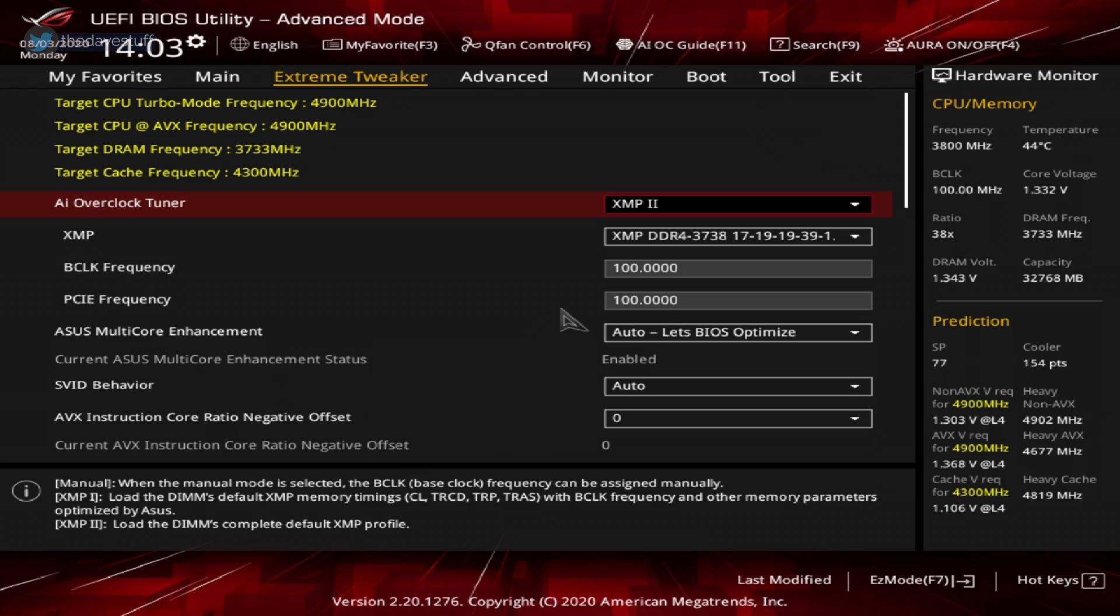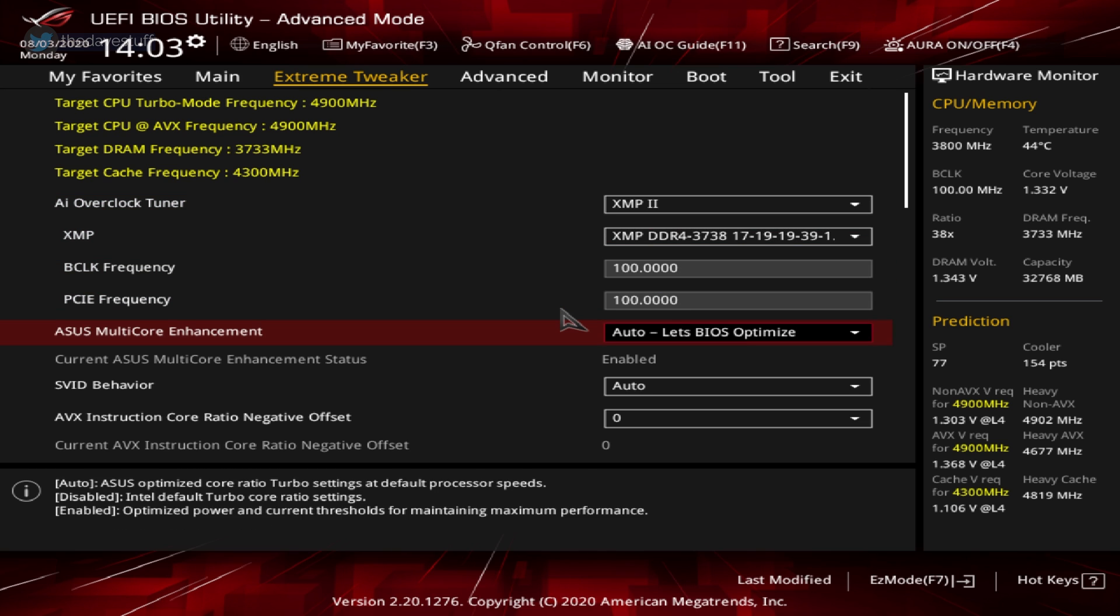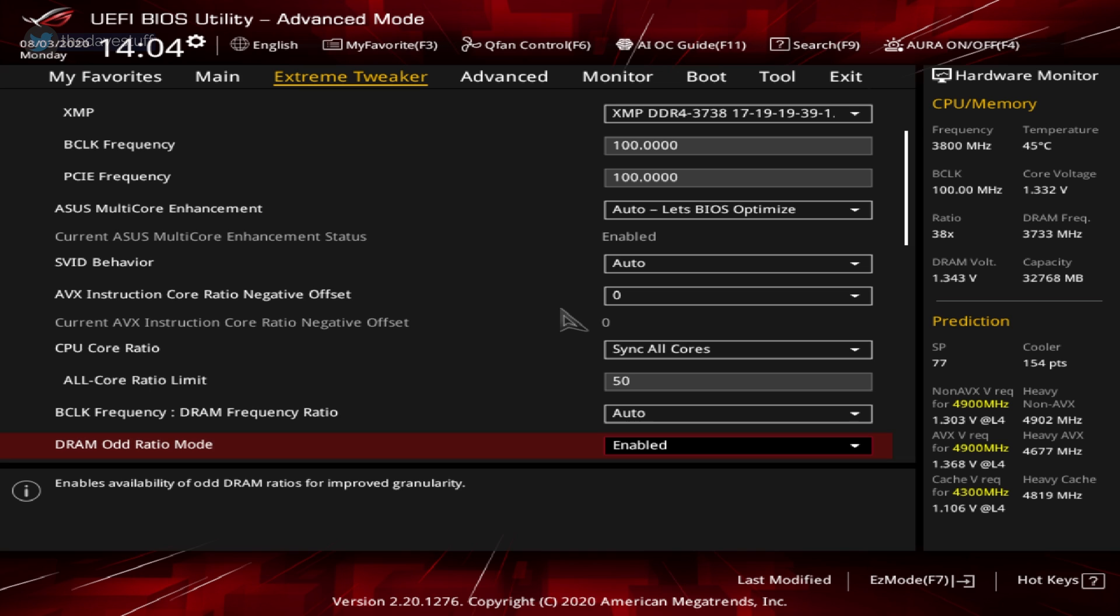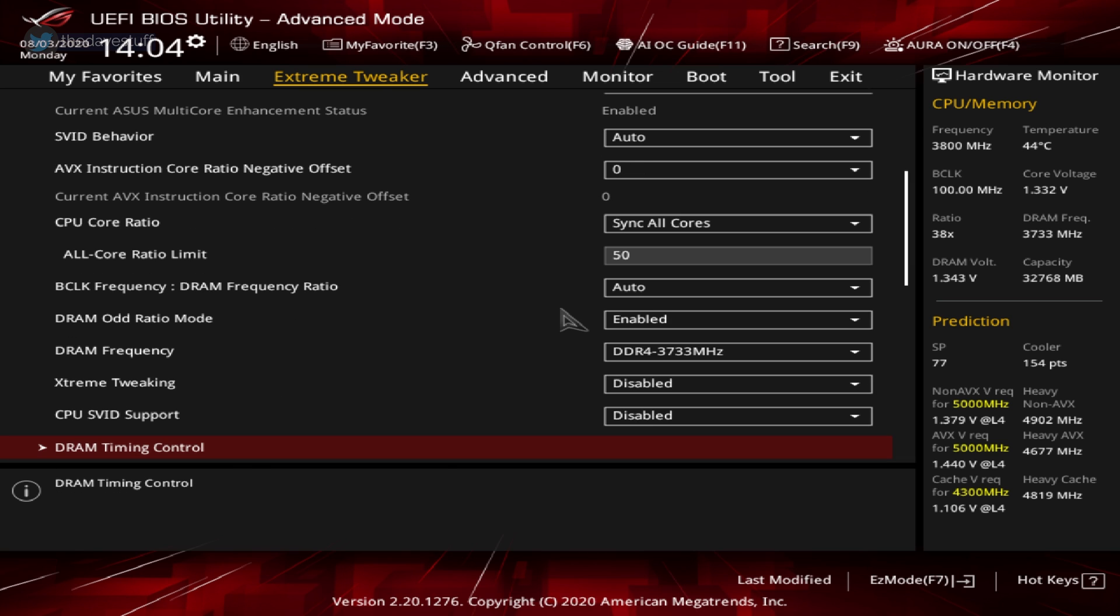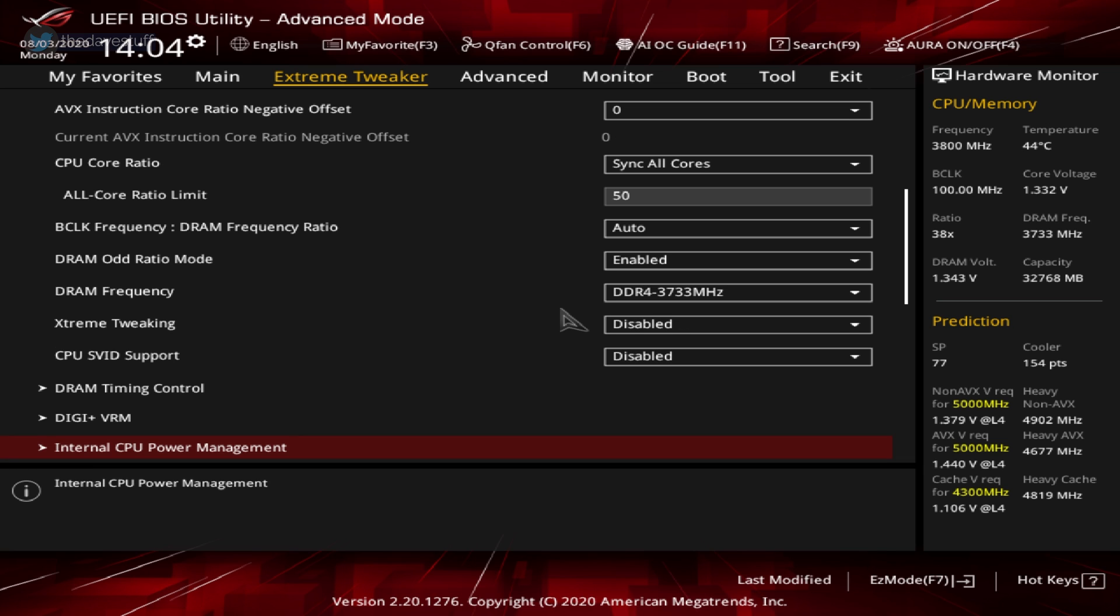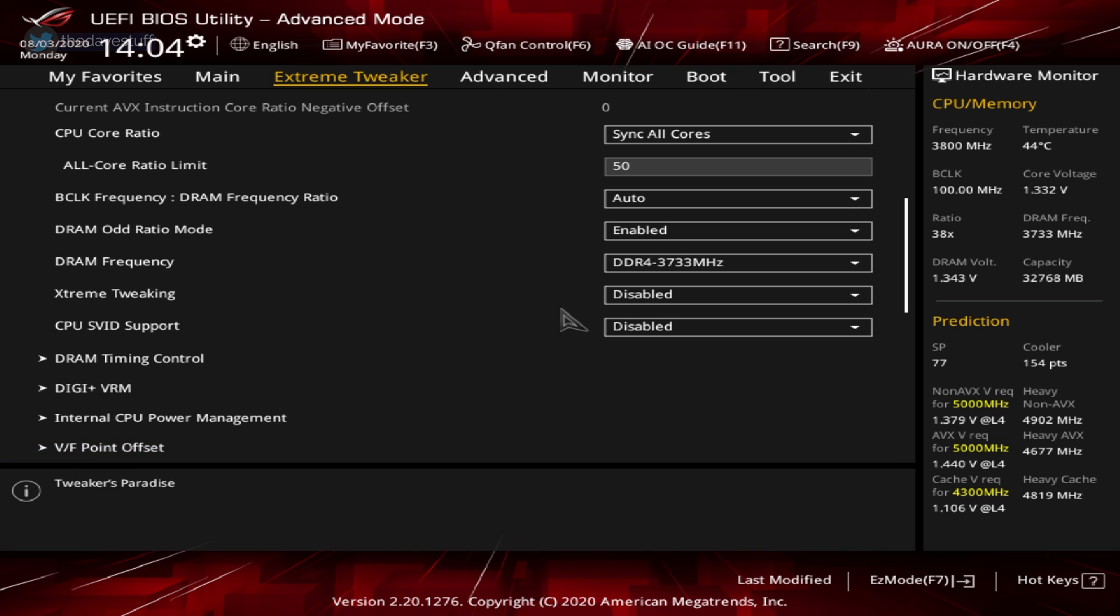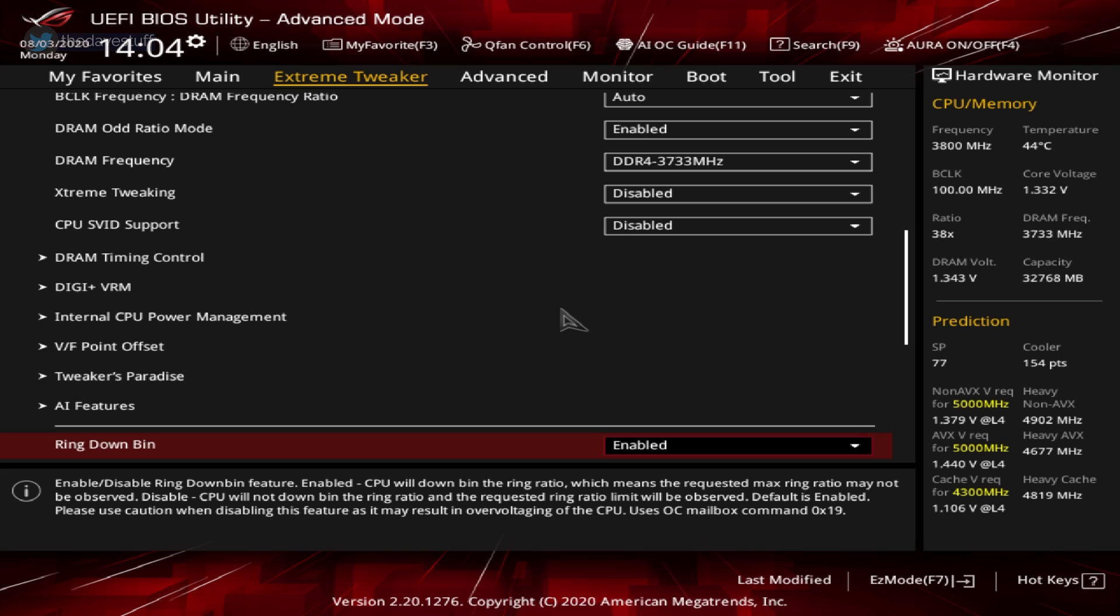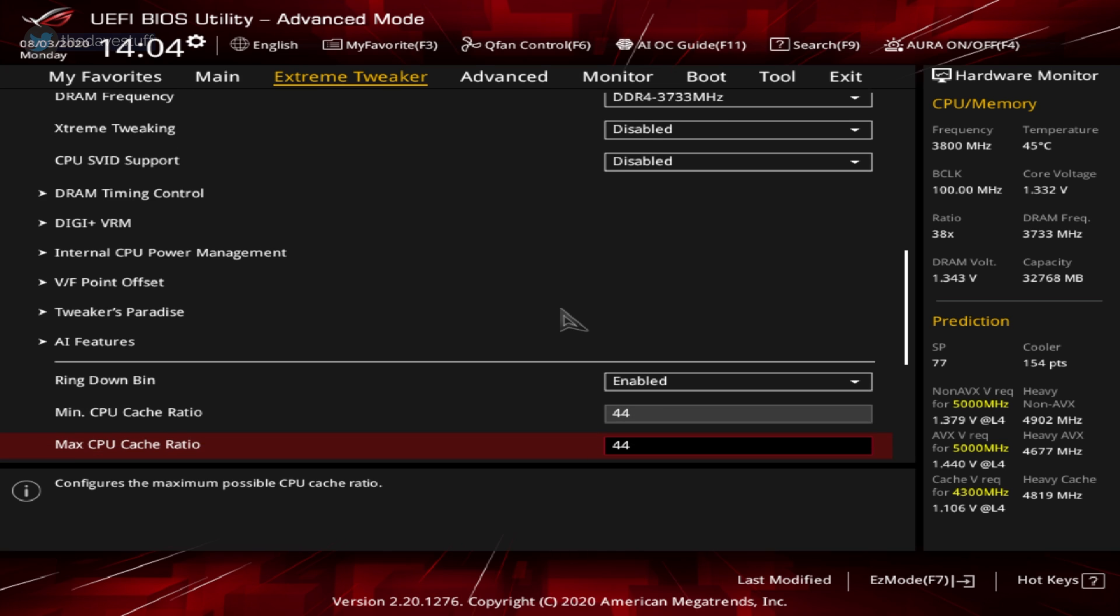ASUS multicore enhancement on with hyperthreading enabled. For the ASUS multicore enhancement, set it to auto. BIOS optimize. The SVID behavior, set it to auto. AVX instruction core ratio negative offset, set it to zero. CPU core ratio, set it to sync all cores. And let's set the all core ratio limit to 50. Scroll down to CPU SVID support and ensure it's set to disabled. No changes were made to the digi plus. Now for CPU load line calibration it was left to auto, you may need to go back and set it to level 4. Scroll down to ring down bin and ensure it's set to enabled. Set the min CPU cache ratio to 44 as well as the max CPU cache ratio to 44.